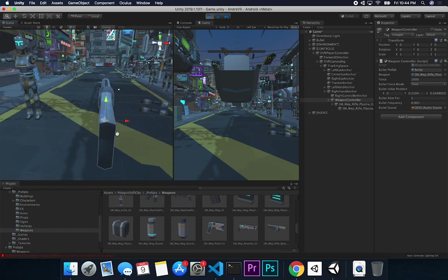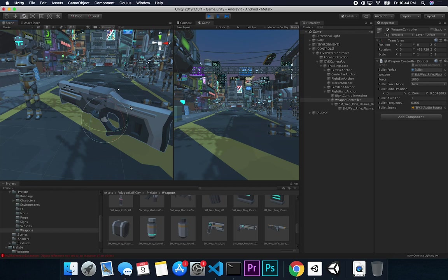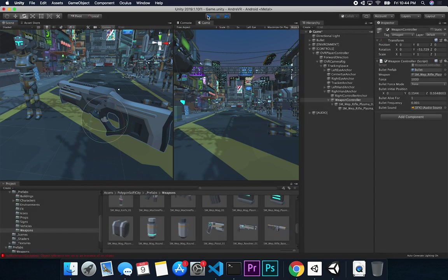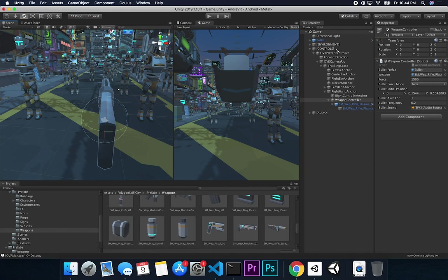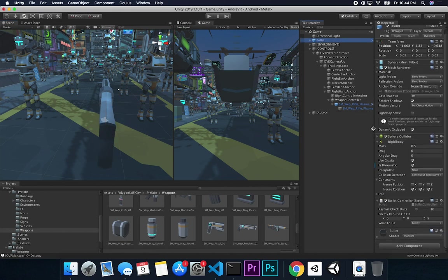A key issue I ran into: when shooting fast bullets, the physics collision wasn't being detected — the bullet went through the enemy without triggering anything. So I implemented a raycast on the bullet itself as the primary collision detection method.